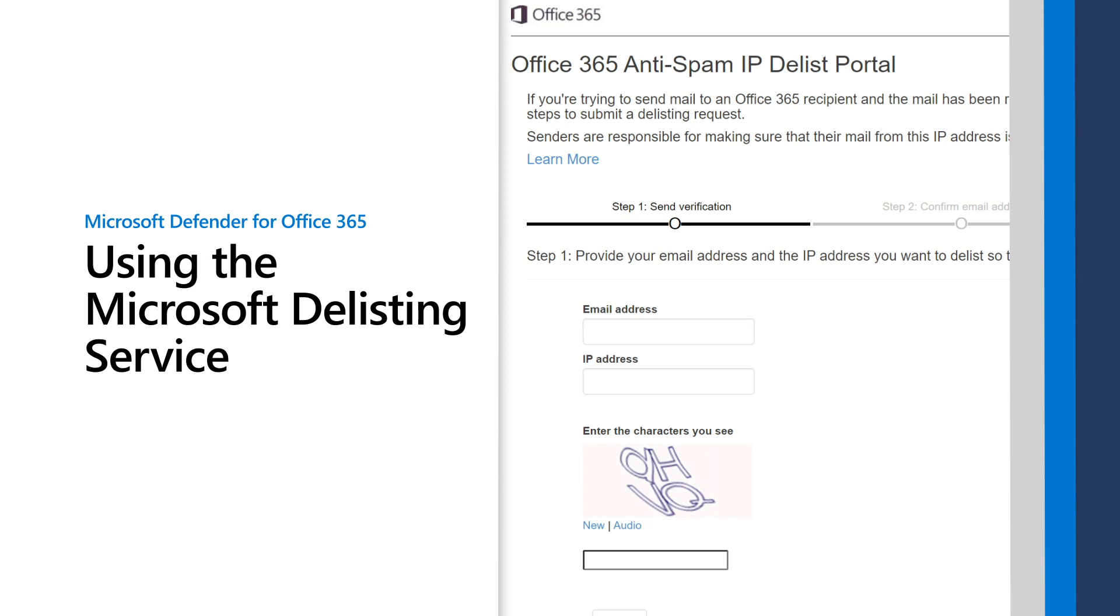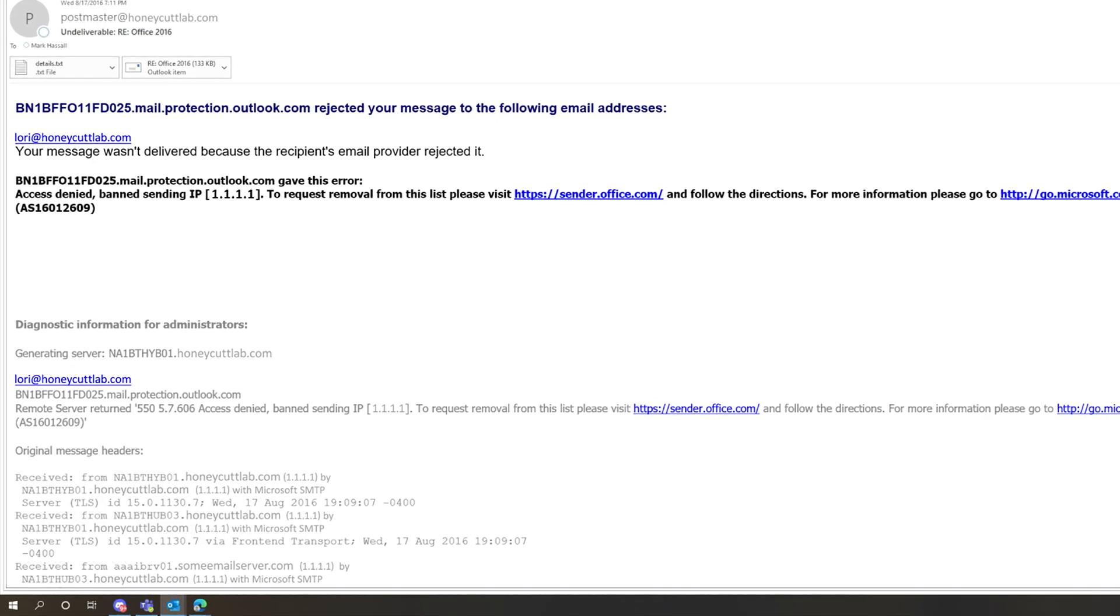This video describes using the Microsoft Delisting Service to remove mail servers from the blocked senders list. You know your mail server is blocked when you send a message to a Microsoft 365 user only to get a non-delivery report that says access denied, banned sending IP.